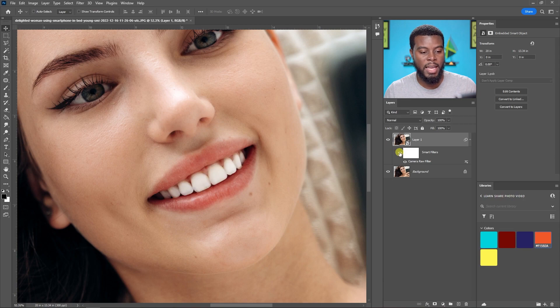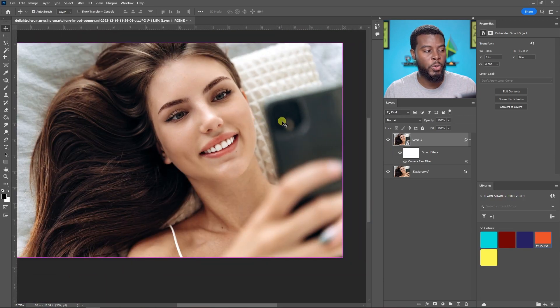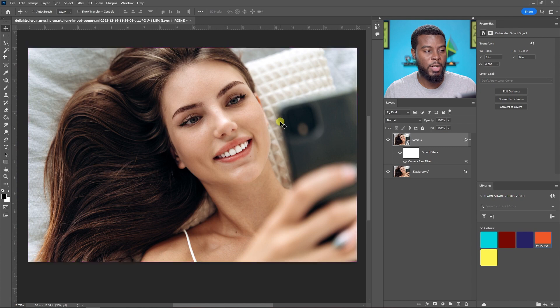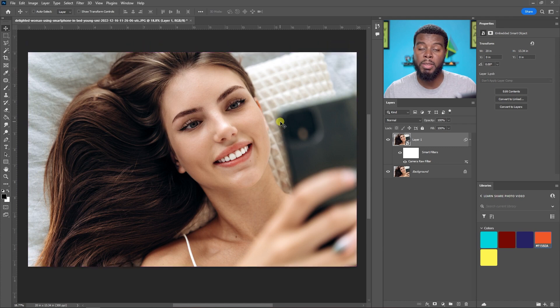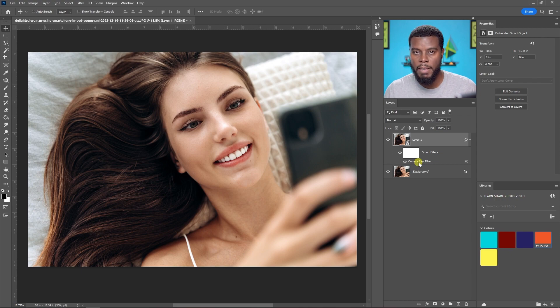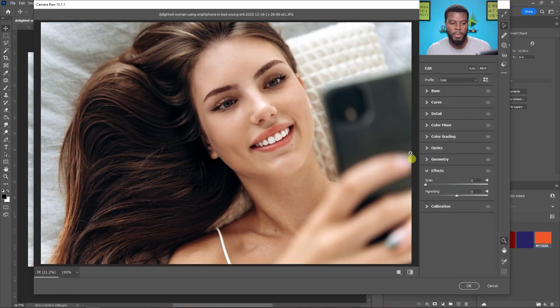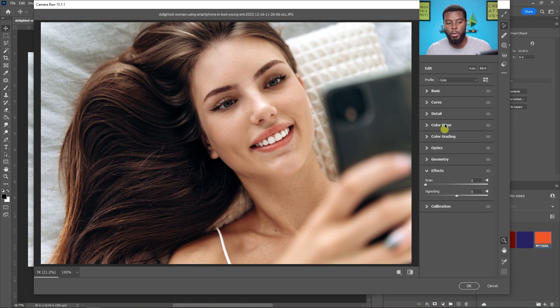And that's why I prefer to do it on a smart object using the Camera Raw filter because I can double click on it if I wanted to again if I made a mistake or the color looks a little bit too perfect or too weird and I can go back in, go back to my mask.